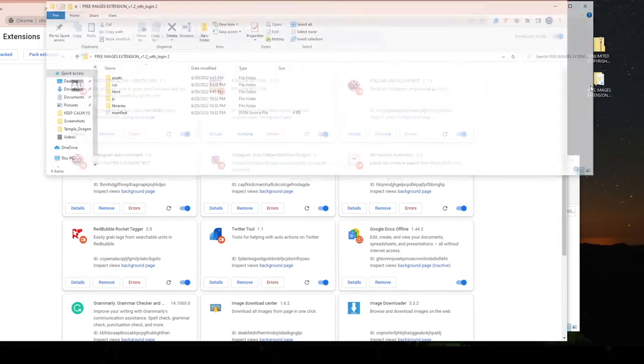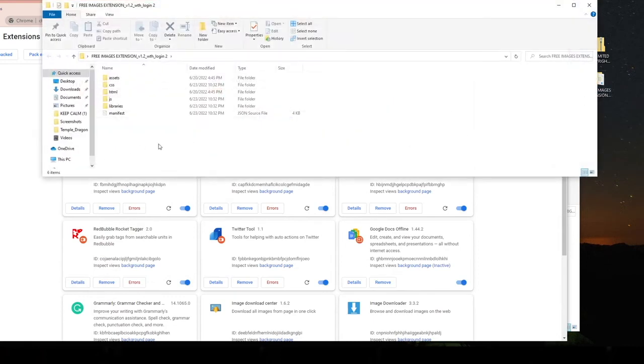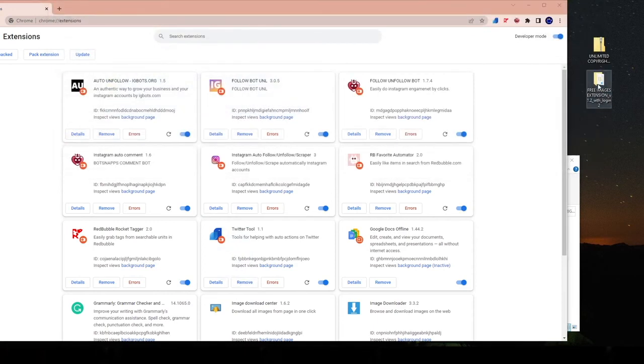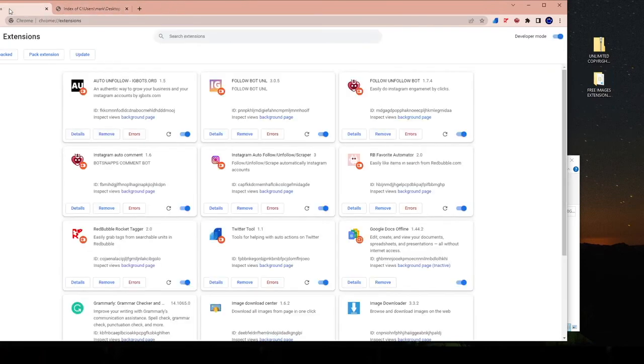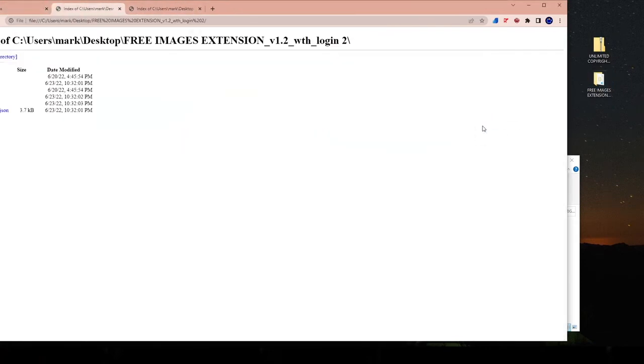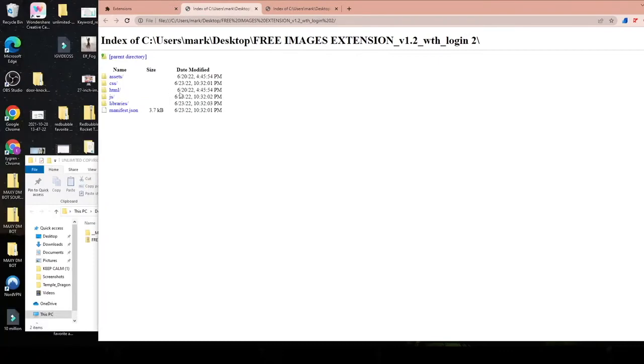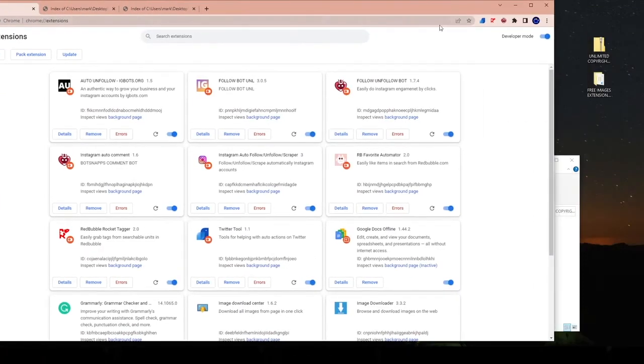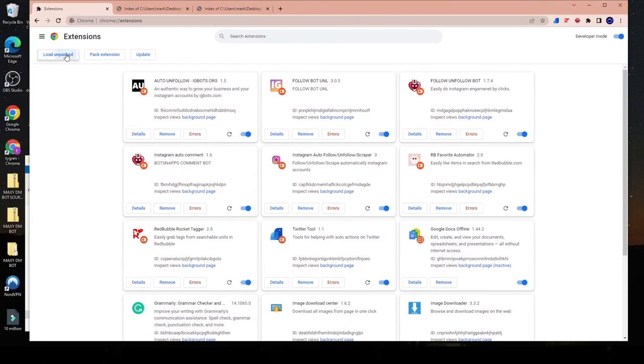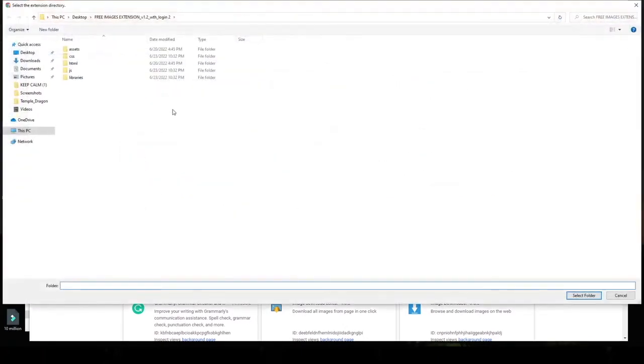So you're going to go to here to these files, right? This one folder, and you're going to drag and drop the whole entire package. But like I said, developer mode has to be on. If you still have this issue where it keeps showing something like this, then you're going to go over here. You're going to make sure developer mode is on. Then you're going to select load unpacked.